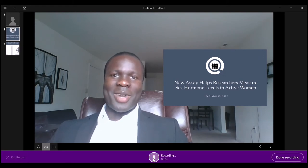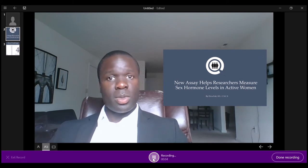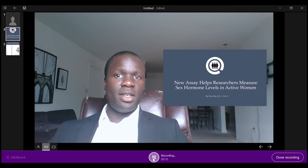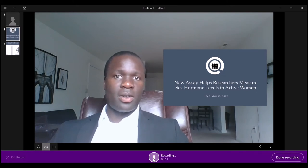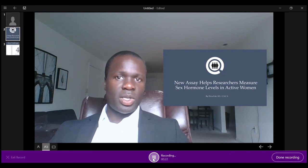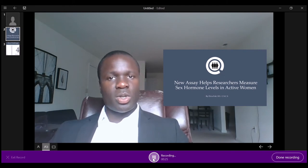Hi there! My name is Elvis Foley and today I'm going to present some of the work that has gone into my master's thesis. As part of my thesis, I have created a new hormone assay that will allow researchers in the future to detect and quantify levels of sex hormones, specifically the progesterone-like sex hormones that are found in today's birth control pills.